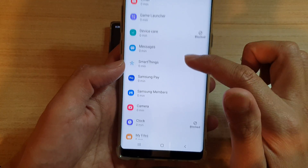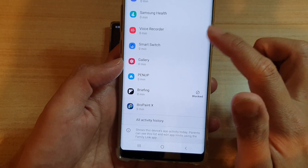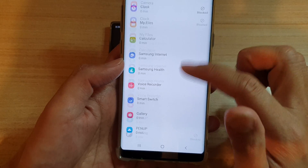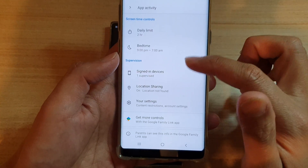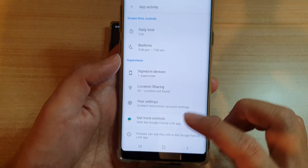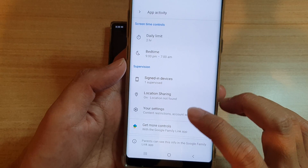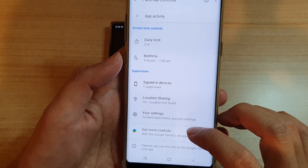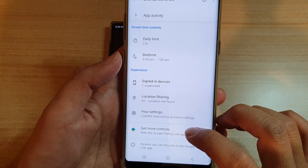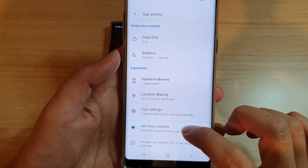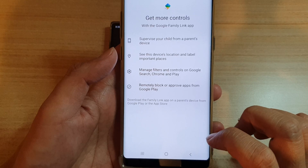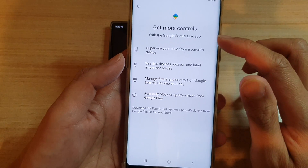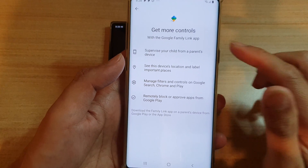The child can see all of their activities in here. If they tap 'Get more controls with Google Family Link,' they can try to download the app from there.